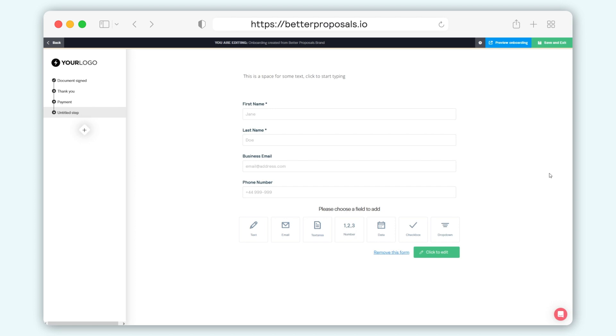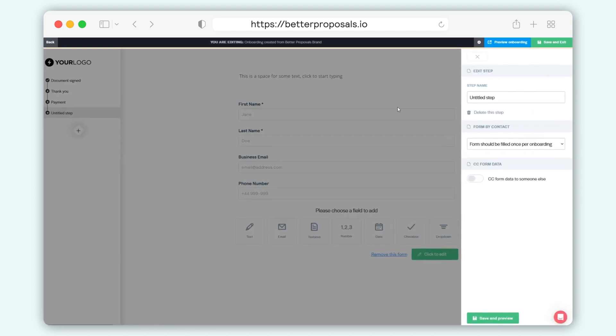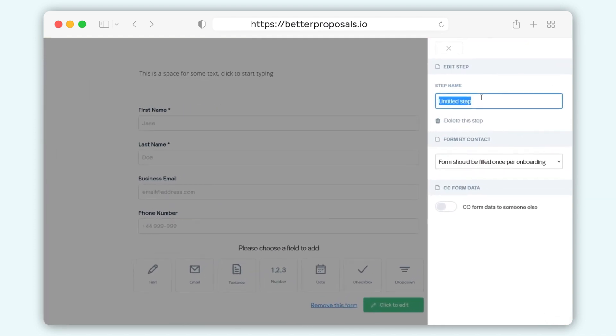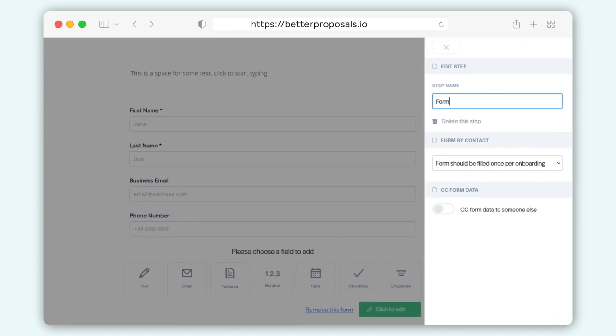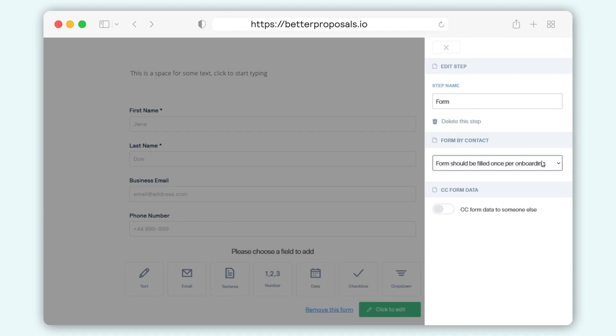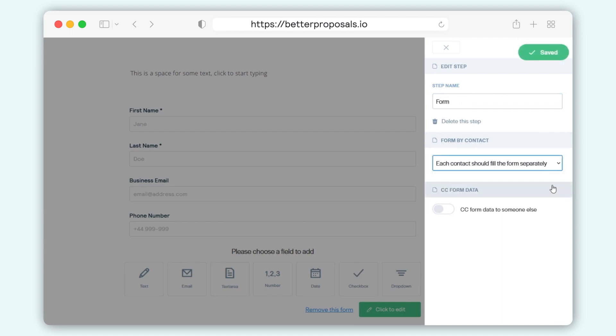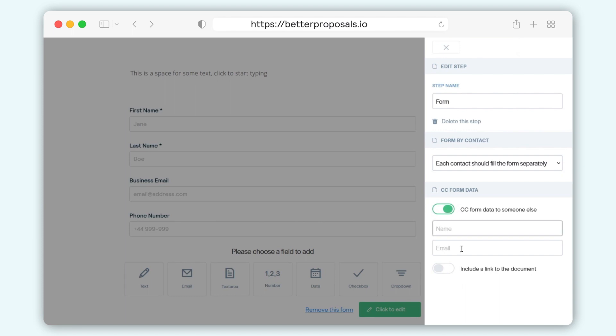Once you've added your form to your onboarding, you've got a few options available in terms of how that form functions. Hover over the form step in the sidebar and click the settings icon. It will bring up a sidebar on the right which will allow you to set if the form should be filled out only once or per recipient. You also have the option to CC the form data so it's automatically emailed to whoever requires that information, with the added benefit of toggling the document link to be included if required.